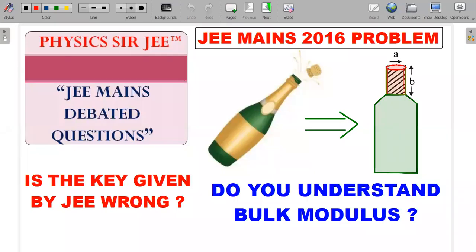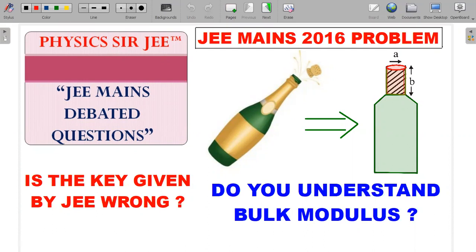Hey, welcome back to the channel Physics Sergi. Here we are in the JEE Mains debated questions series. I've done two or three videos on this series. Now that the JEE Mains exam is coming closer, I will try to revive this series and come up with intriguing and debatable questions from past year papers of JEE Mains, both online and offline.